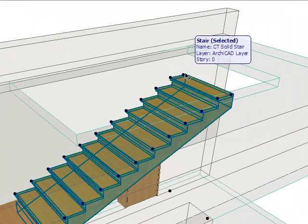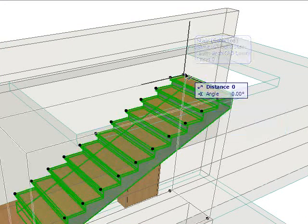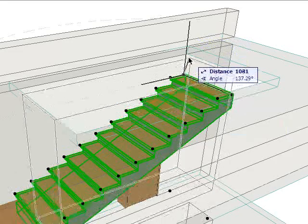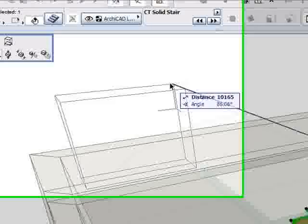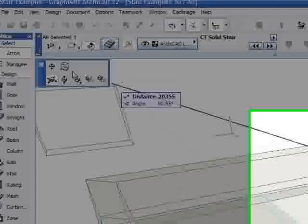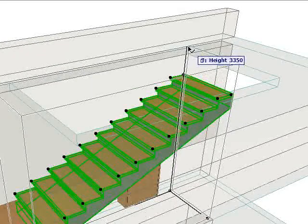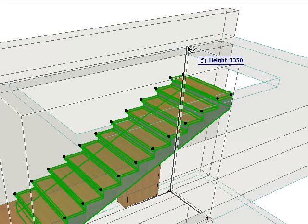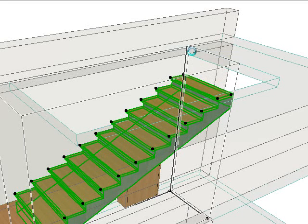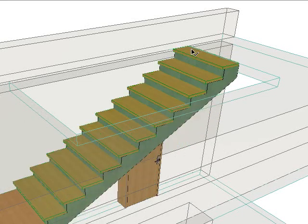To adjust the total rise of the stair, select the top flight and stretch its height. All the stair components will automatically adjust to ensure a consistent riser height.